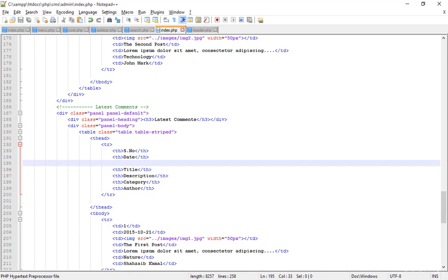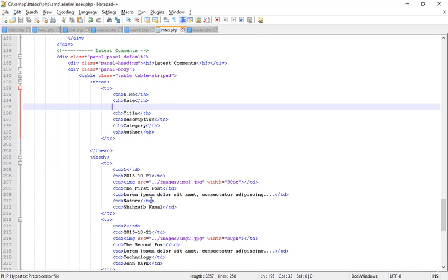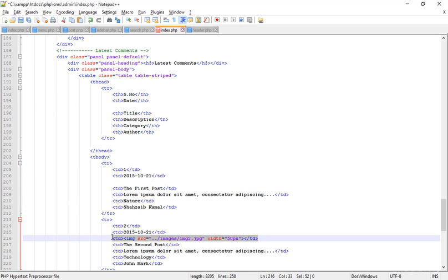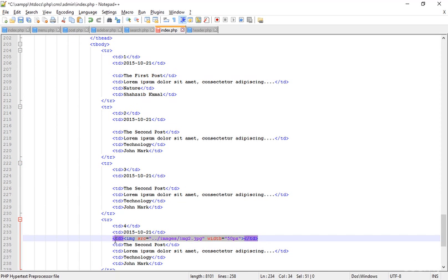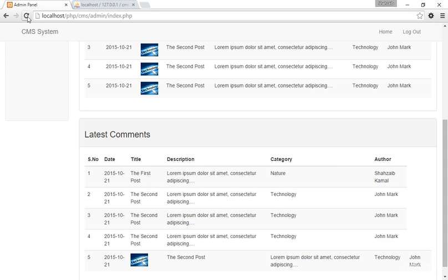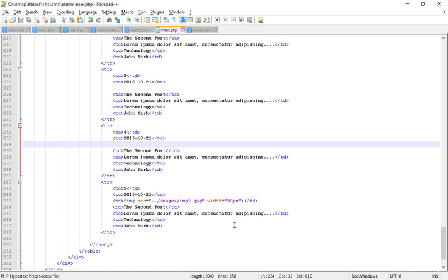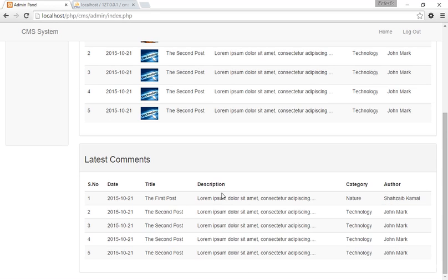We don't need the image here, so I removed it. Refreshing — now I have to remove the images from all the TDs as well, so removing those. Save and refresh. I also missed removing the image from the last one, so I just did that — save and refresh.